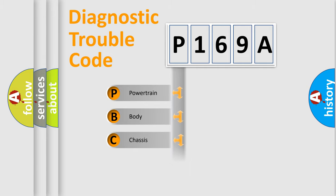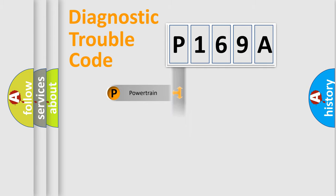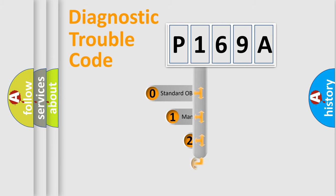Powertrain, Body, Chassis, Network. This distribution is defined in the first character code.